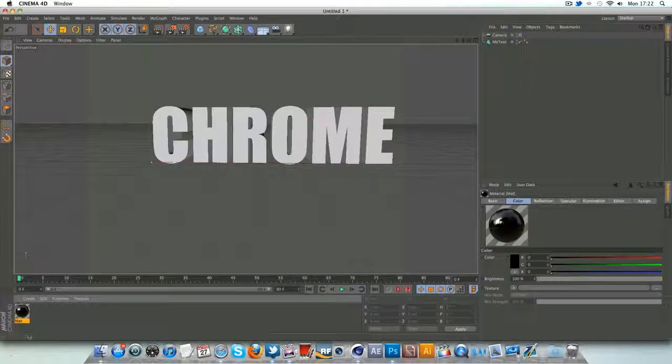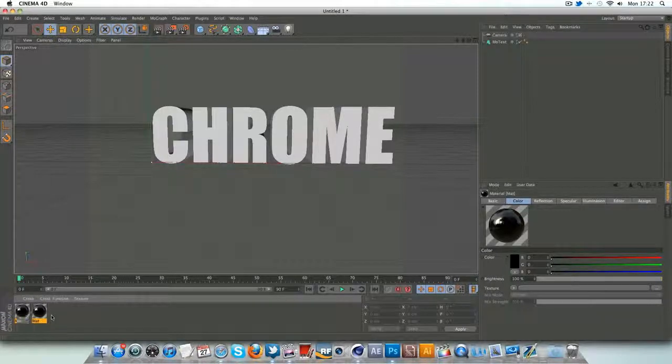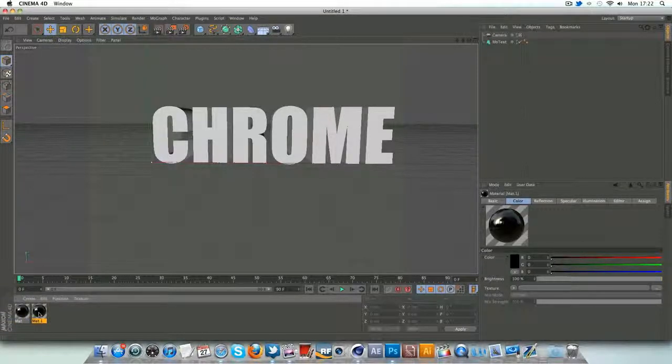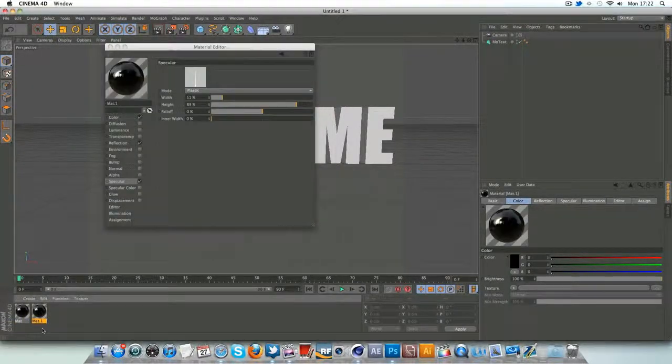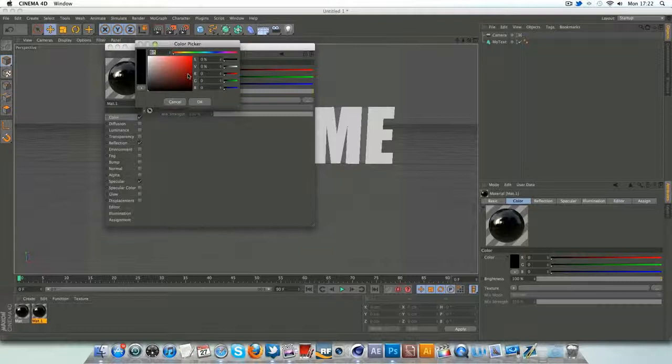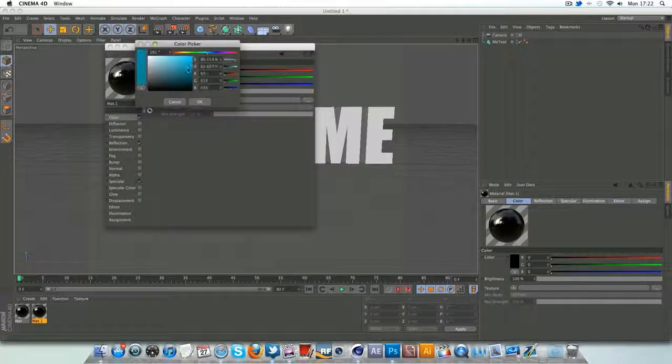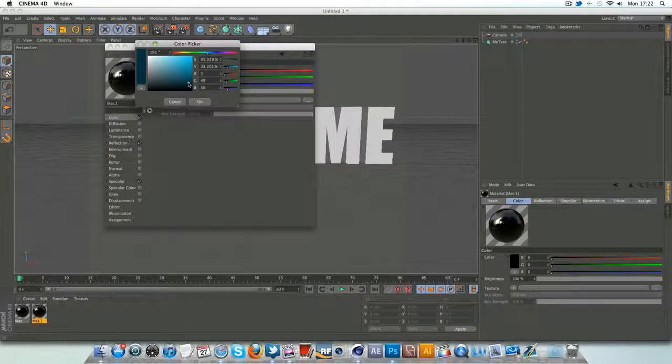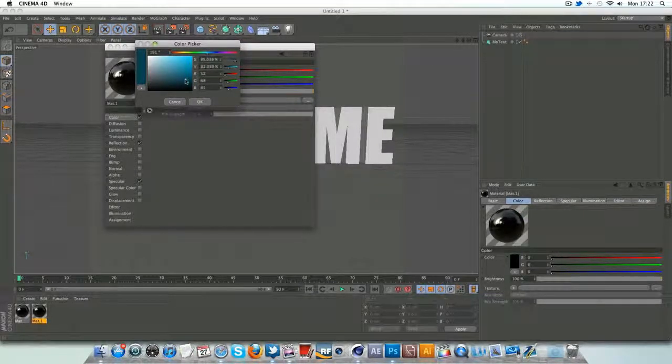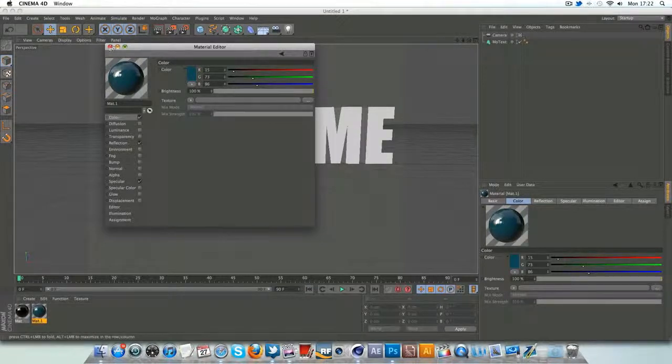So with that all done, I'm going to control or command and drag, make a copy of that and we'll just change the color from black to a nice teal color blue, as you may have seen in the preview. Something like that looks good, there we go.